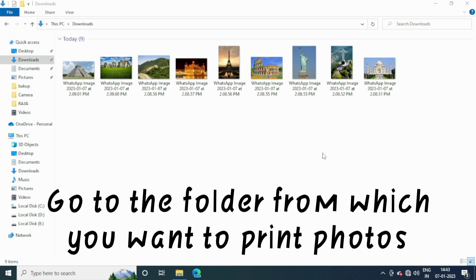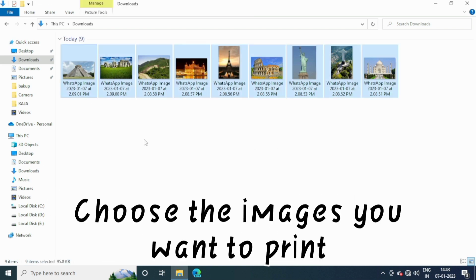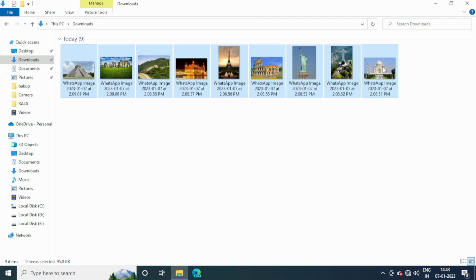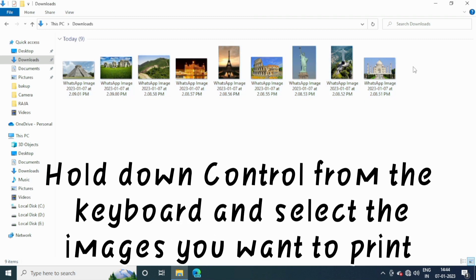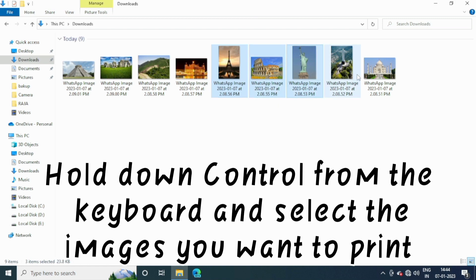Go to the folder from which you want to print photos. Choose the images you want to print. Hold down control from the keyboard and select the images you want to print.